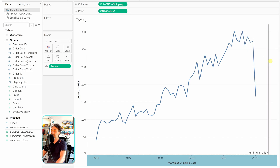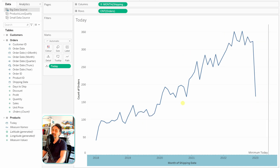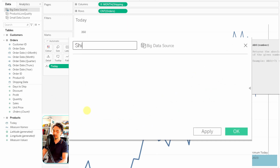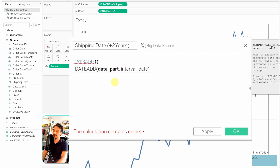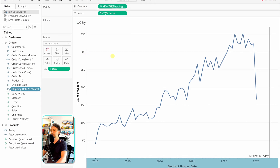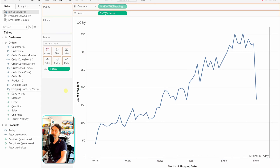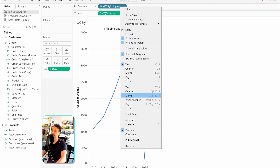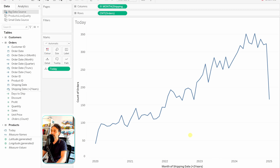We now have a reference line on the right side, but all the data is behind it because the dataset is a bit old. To make the visual more interesting, we'll add two years to the shipping date. Create a new calculated field called 'Shipping Date Plus Two Years' using DATEADD — the date part is 'year', the interval is 2, and the date is Shipping Date. Click OK once the calculation is valid.